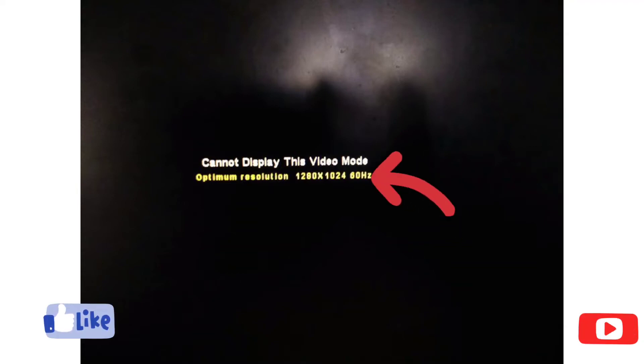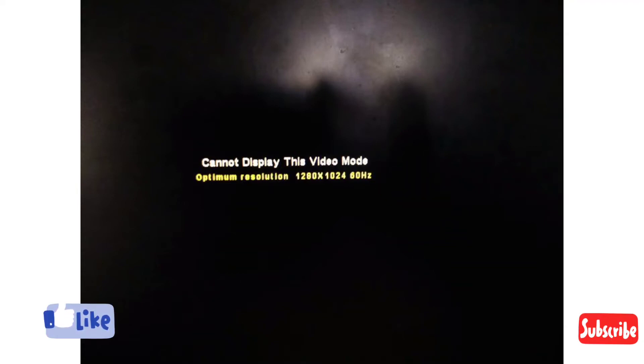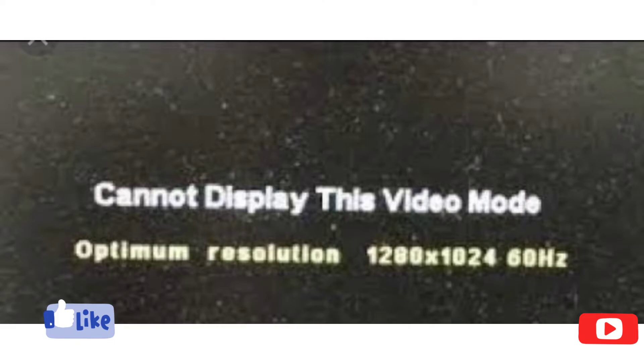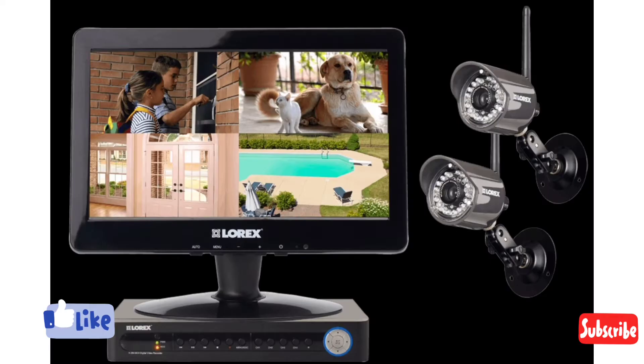Hi, in this video I will show you how to fix 'cannot display this video mode / optimum resolution' in your DVR or CCTV device.